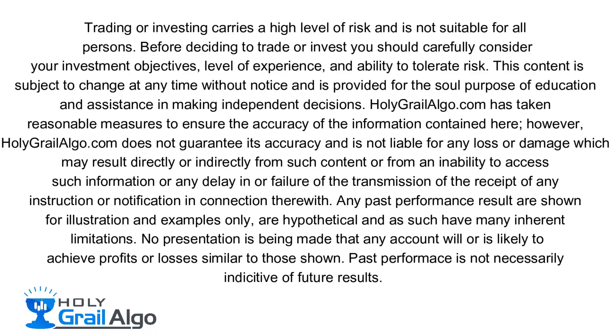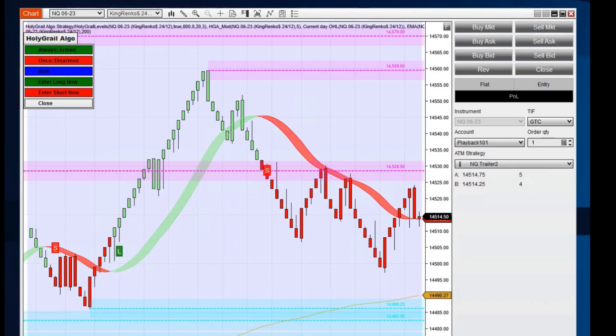Holy Grail Algo is not liable for any loss or damages which may result directly or indirectly from such content.